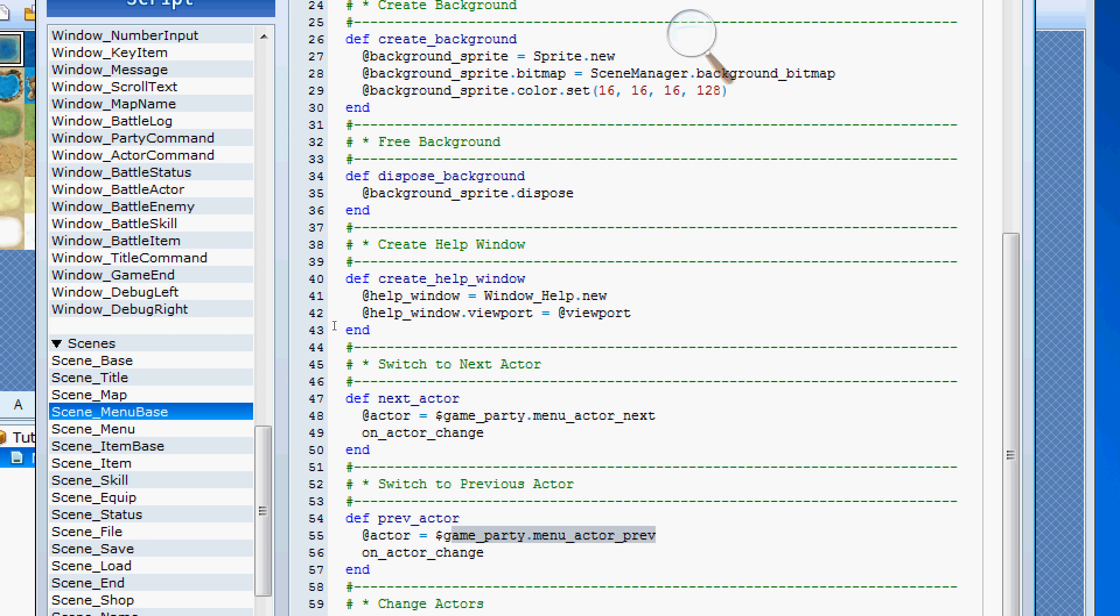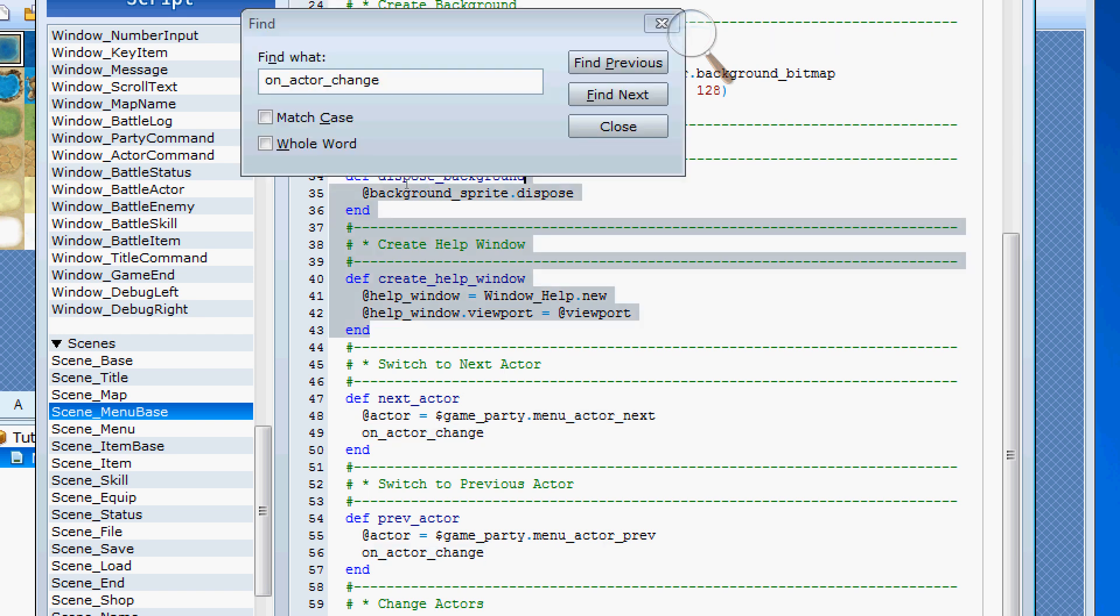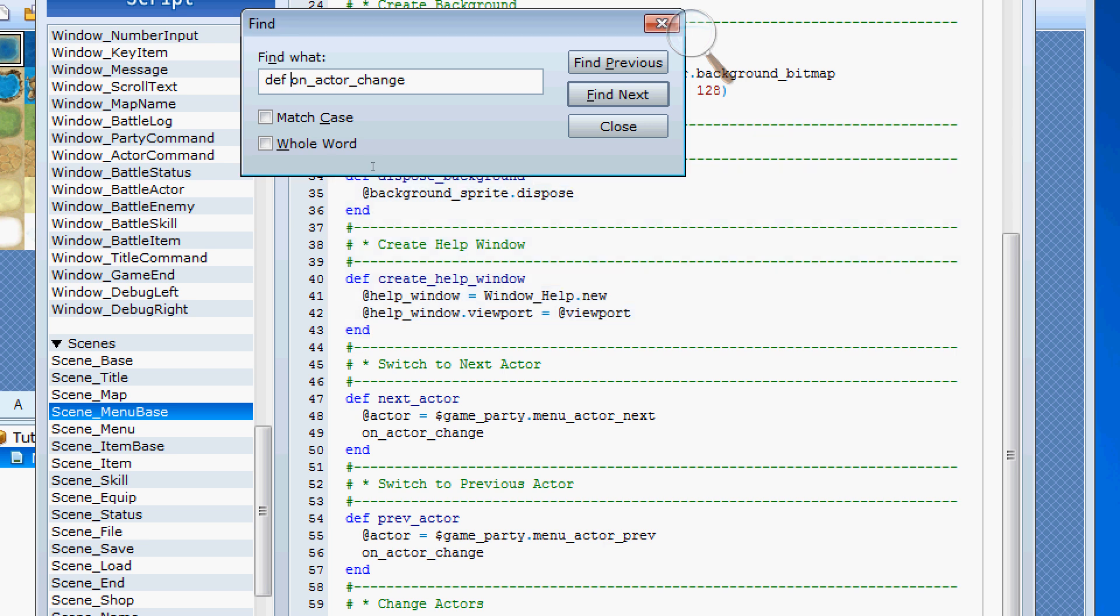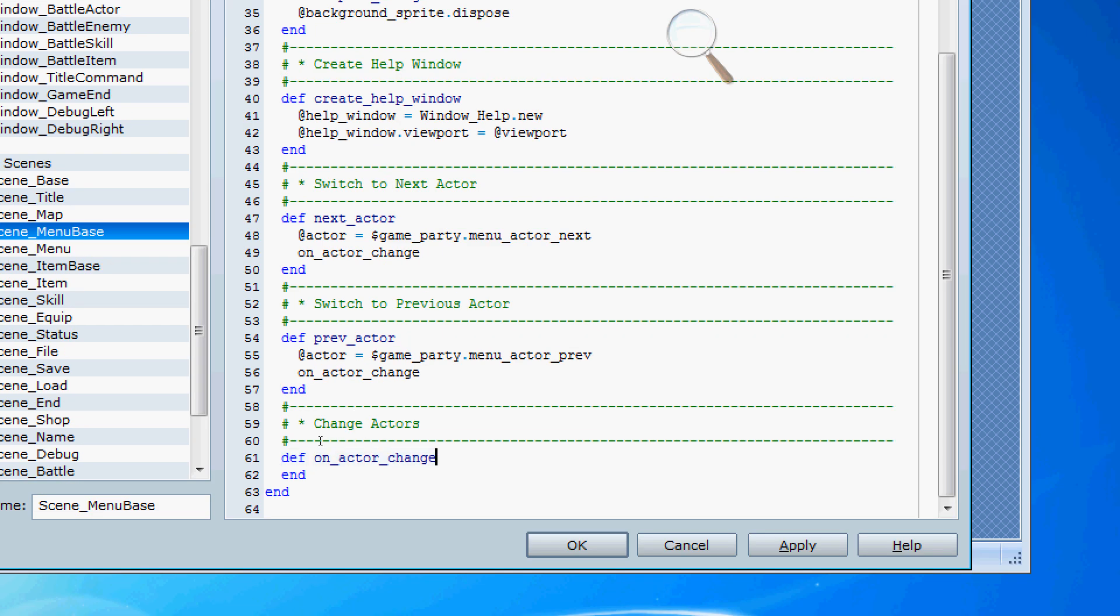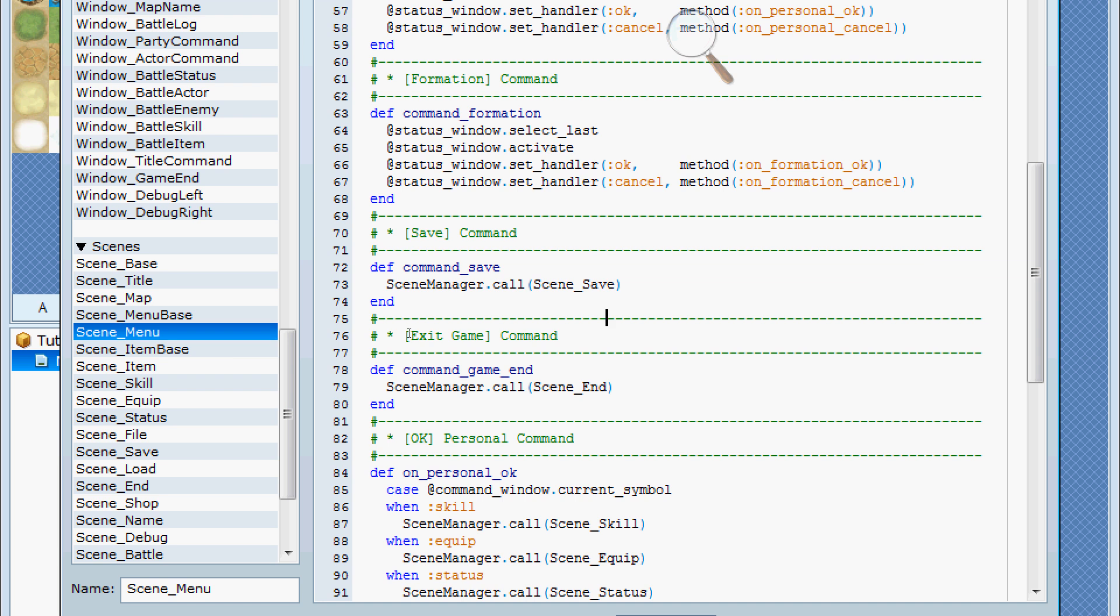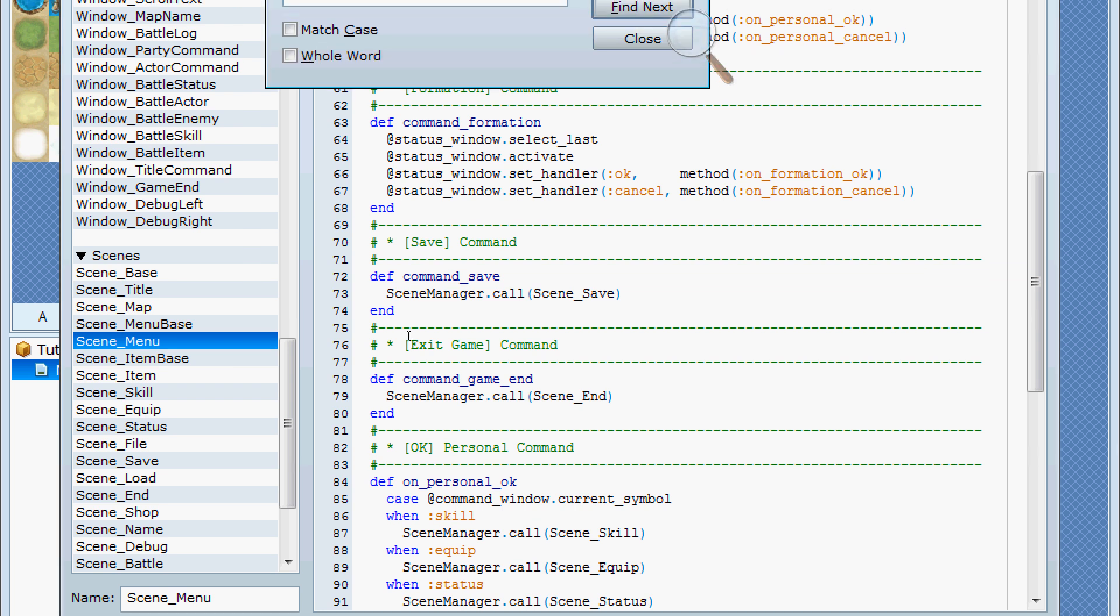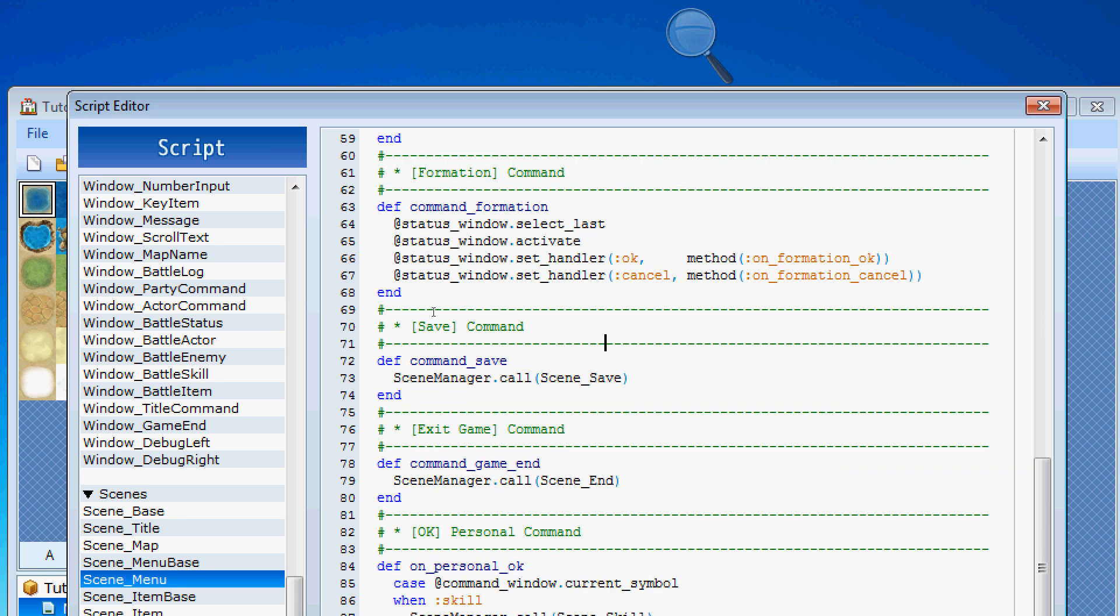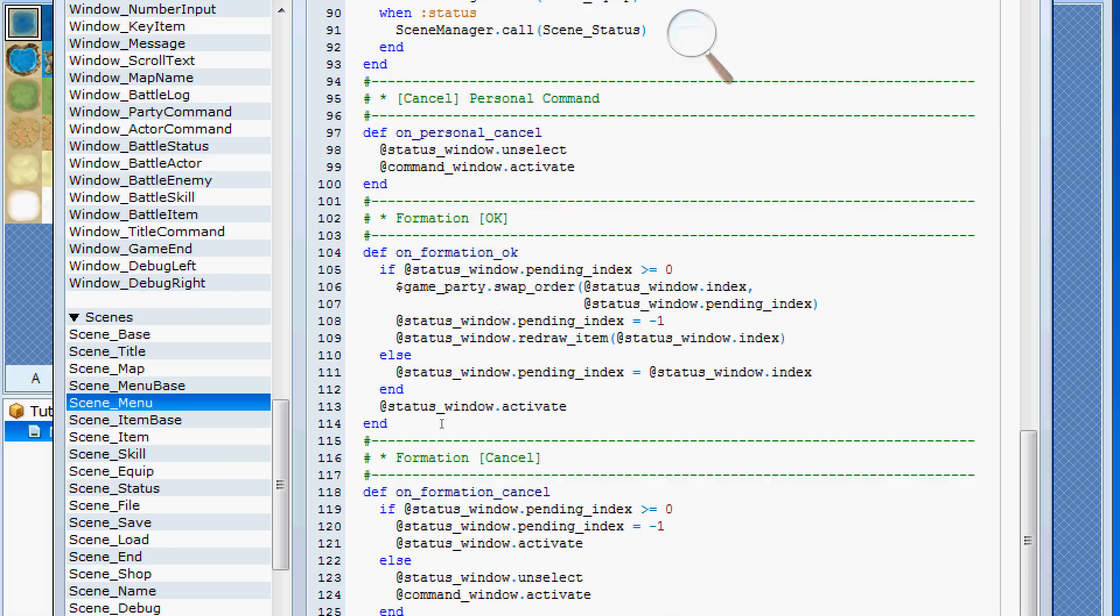So, by doing that, that's actually how it does the determination of what actor is selected when you jump to another scene. So, that's kind of the gist of that. So, this on actor change is the one that's actually modified over here. Okay. Anyways, I think that's kind of a bit of enough of review.